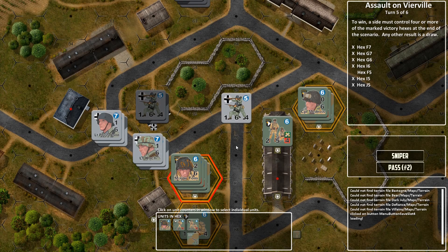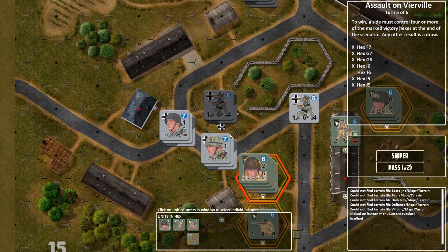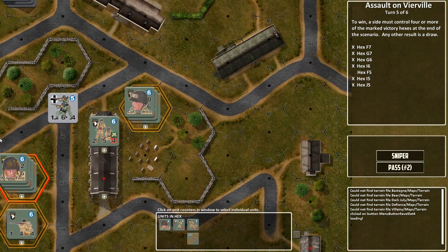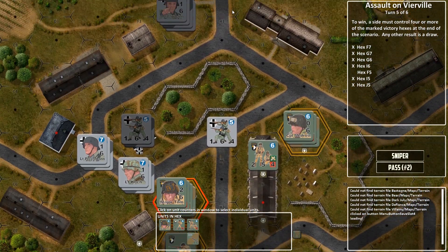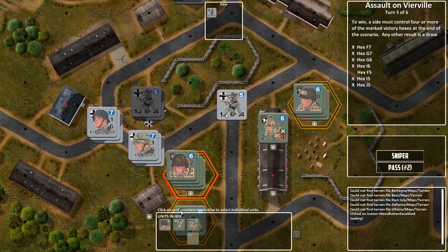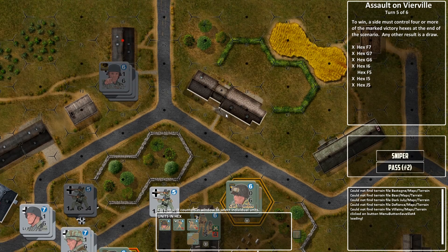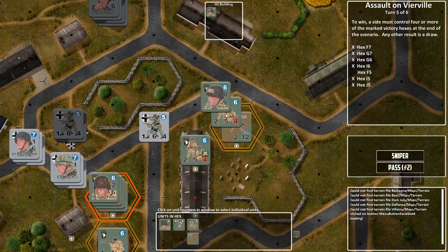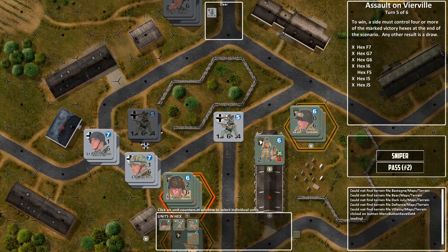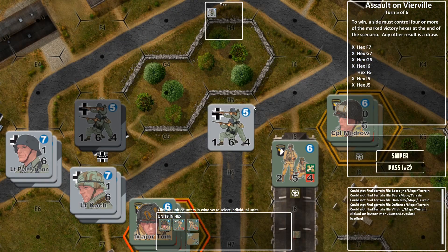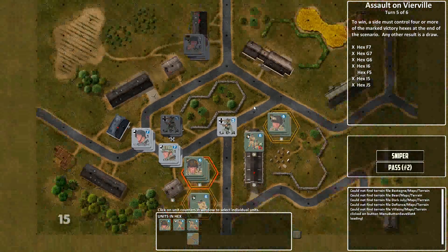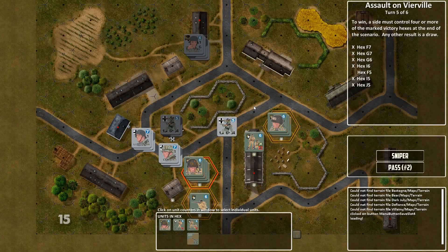So, basic game controls. You scroll by moving the mouse to the edge of the screen, or use the WASD keys or the arrow keys. You zoom in or out with the mouse scroll wheel or the plus or minus keys.